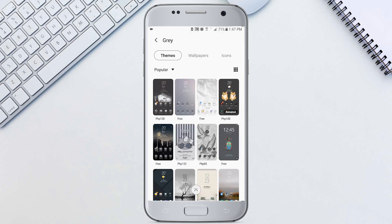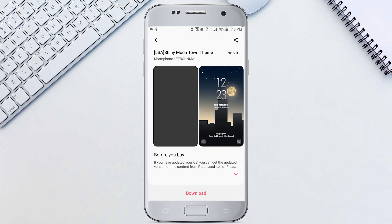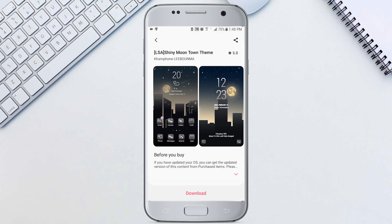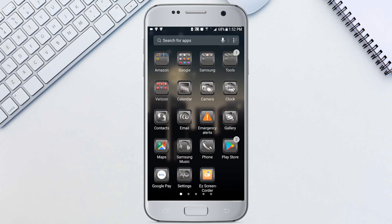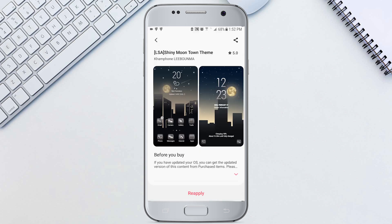Then tap on a theme that you like. Hit the bottom button that will say download or have a price on it. After downloading, tap it again when it says apply to change your theme.